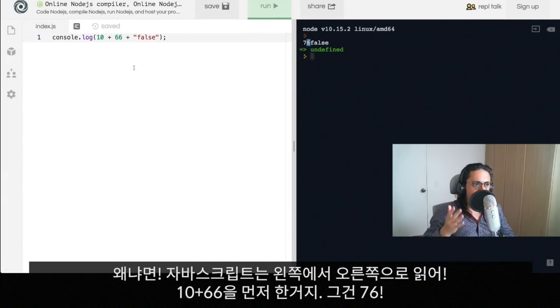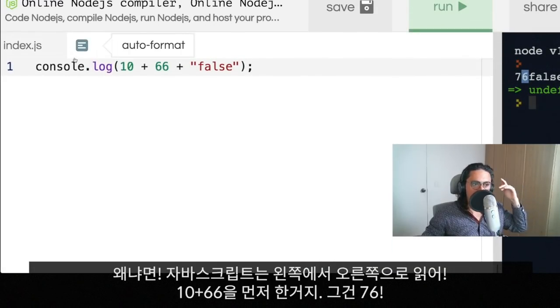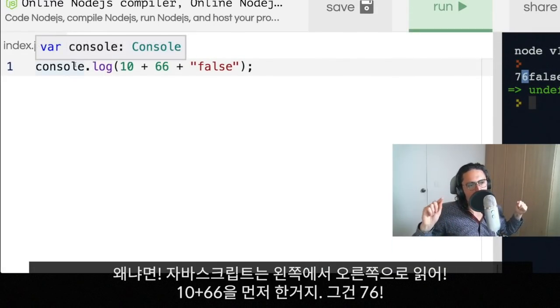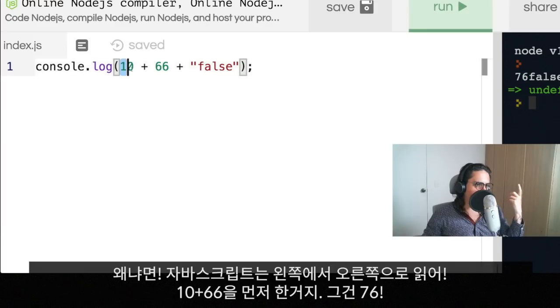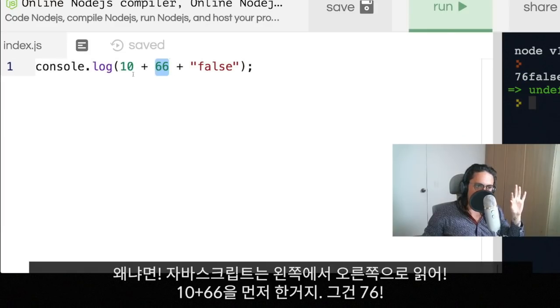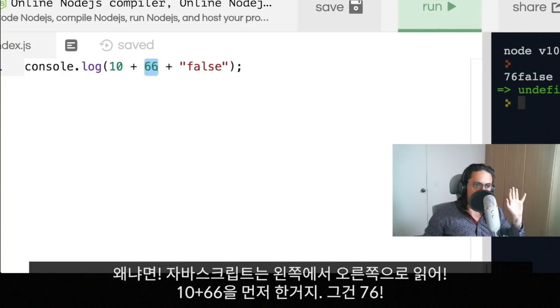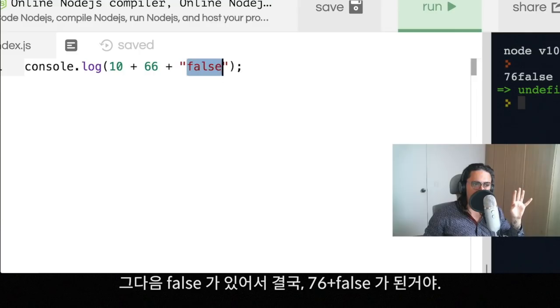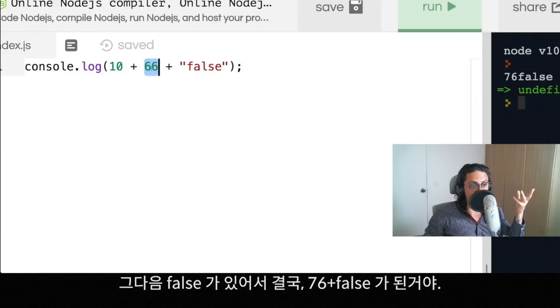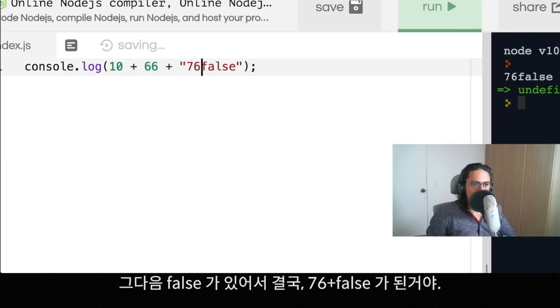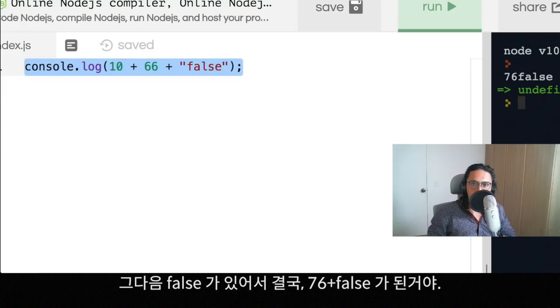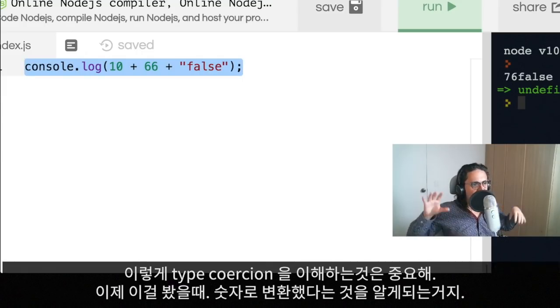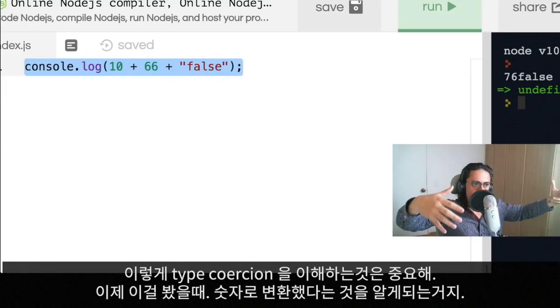The reason why is because JavaScript looks to the statements from left to right. So in this case it is 10 plus 66, there is no type coercion happening there, so you're gonna get 76. But as soon as he sees the false, then it's going to put 76 inside, so we're gonna end up with 76 false.